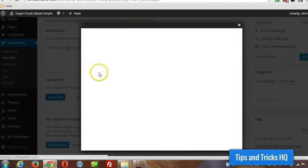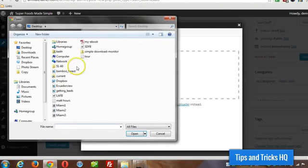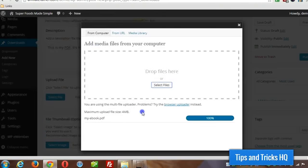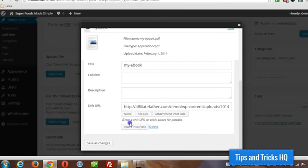Next select the file, so I'm just going to upload that from my computer, select files, my ebook, and then click on insert into post.